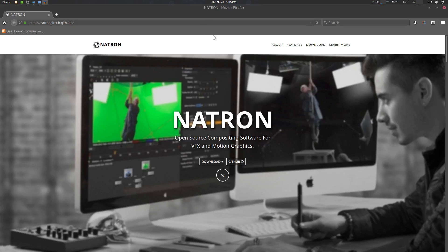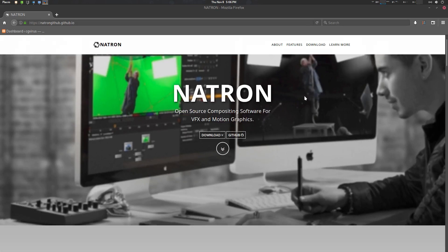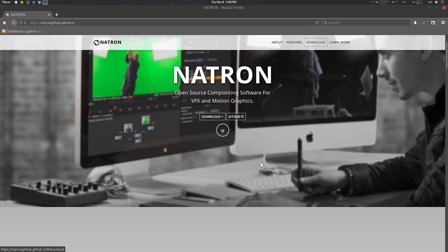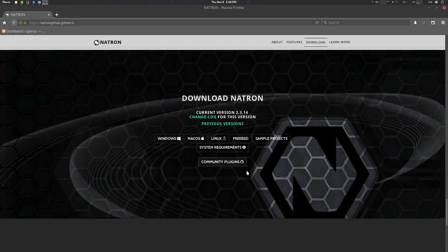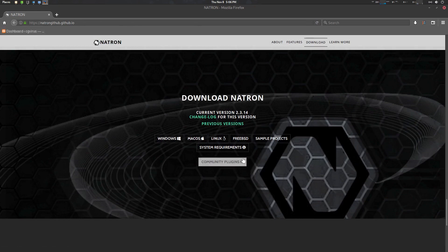Hey folks, Father Samputik from CGVirus here. Today we're going to show you how to install community plugins. Go to your Natron GitHub and go to the community plugins.